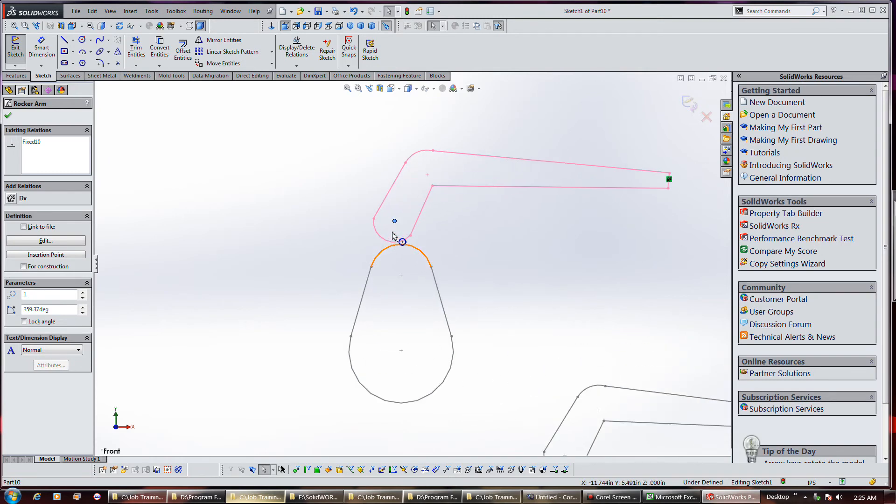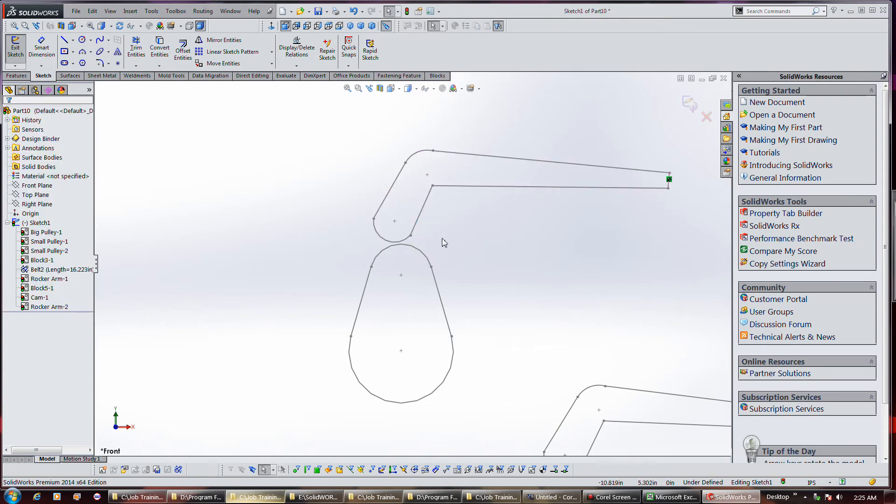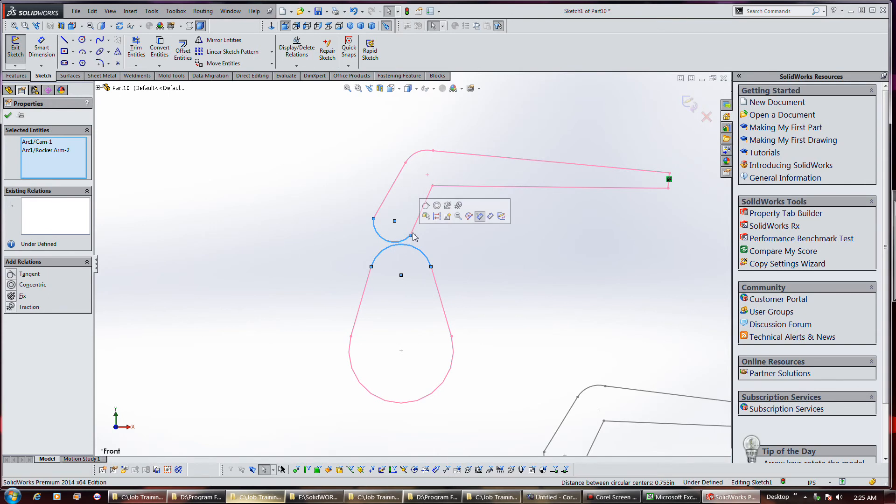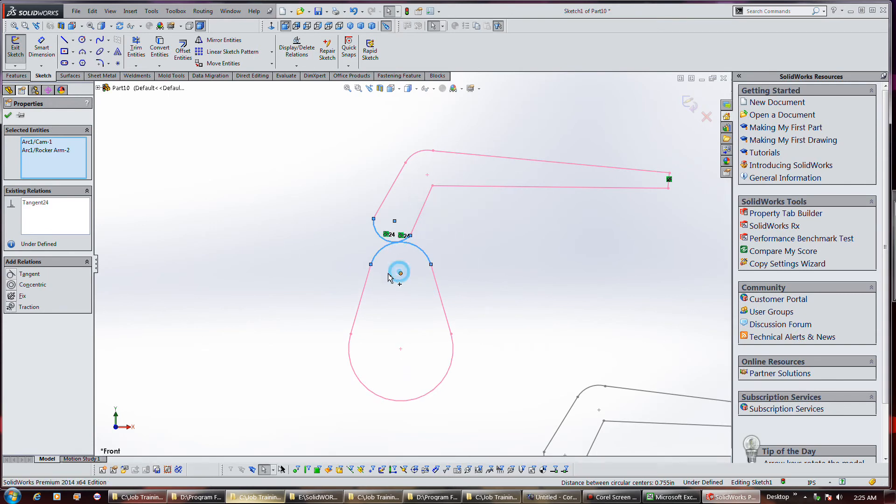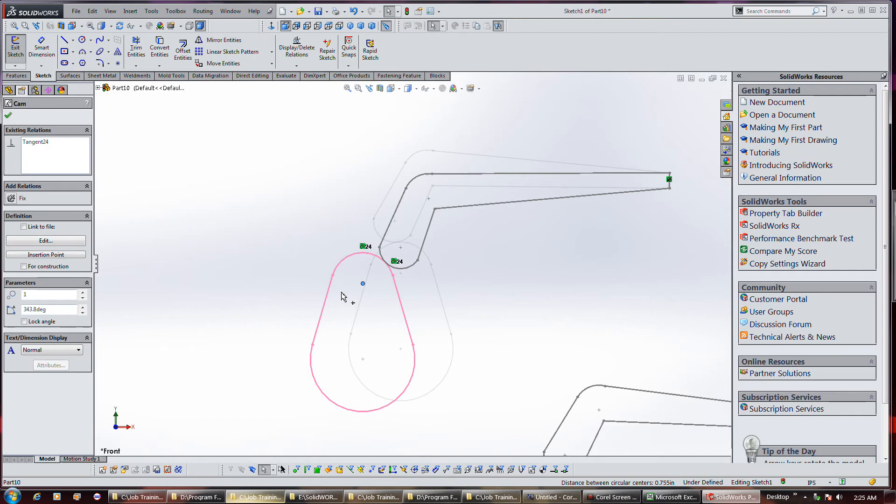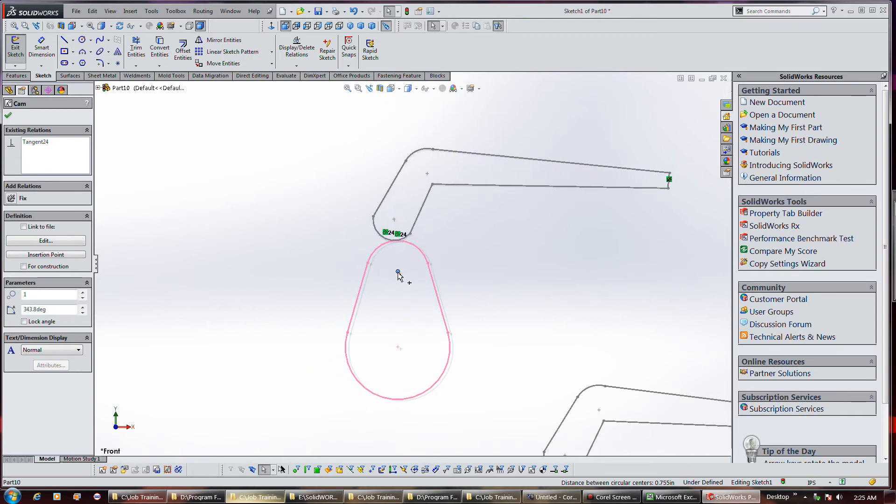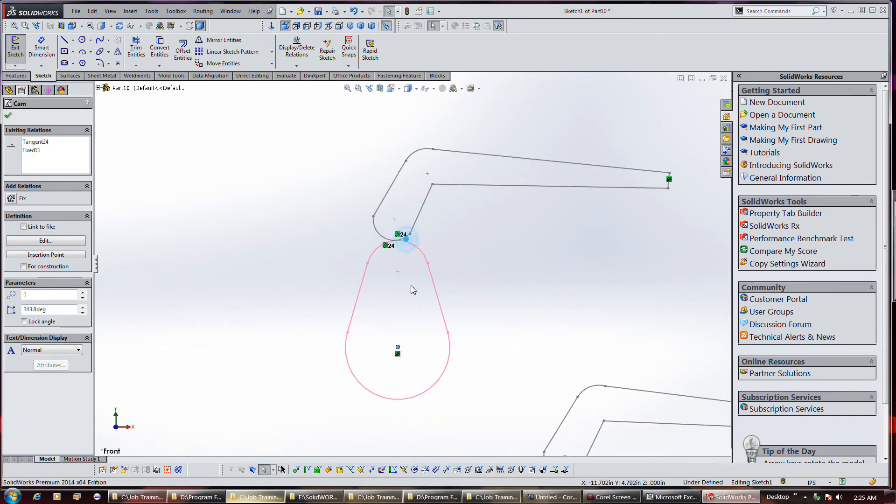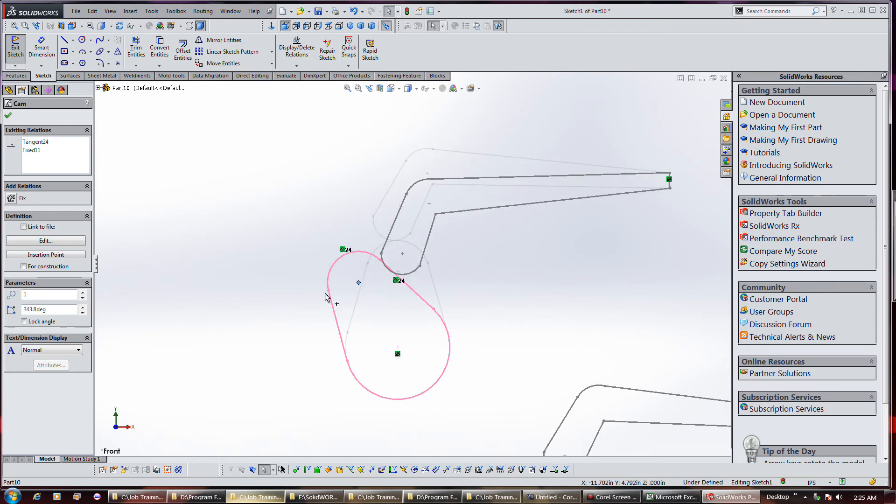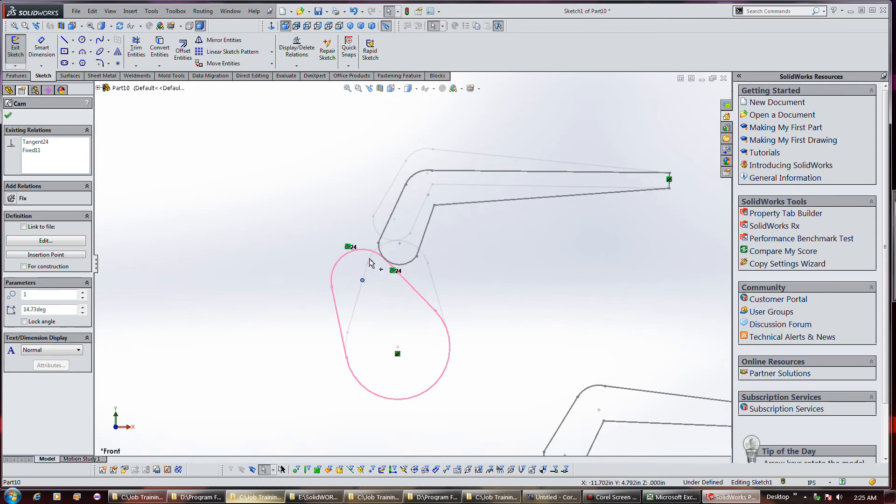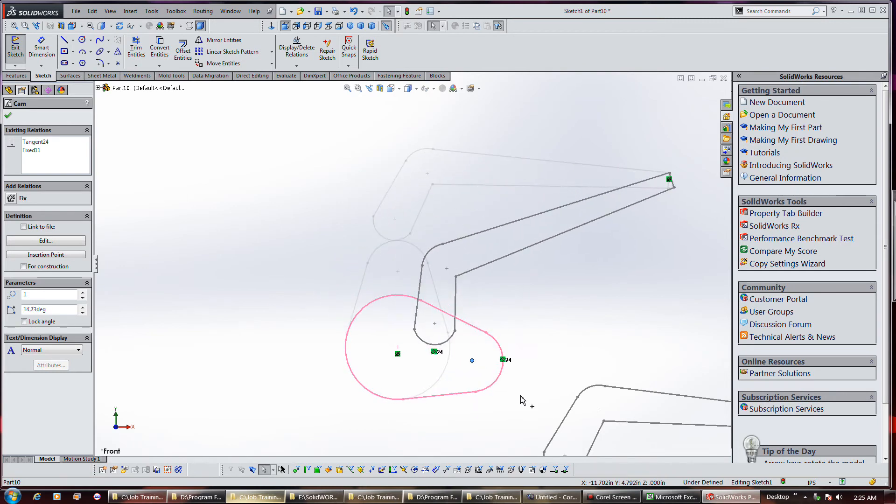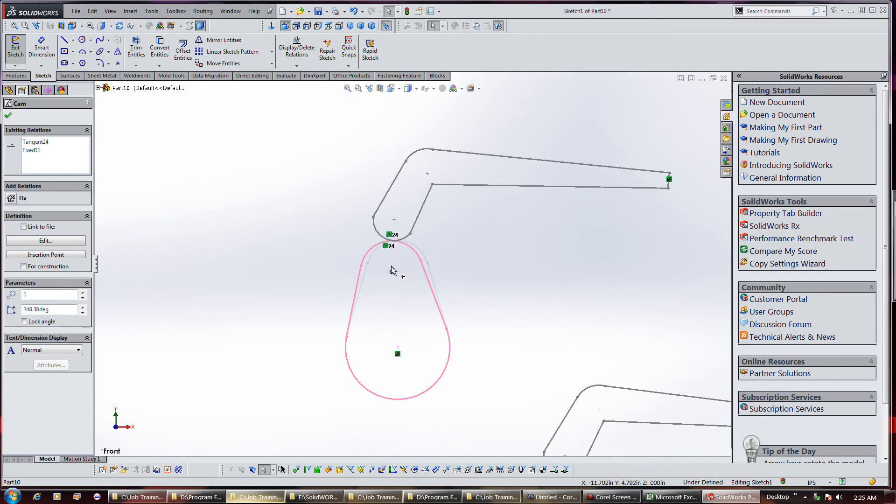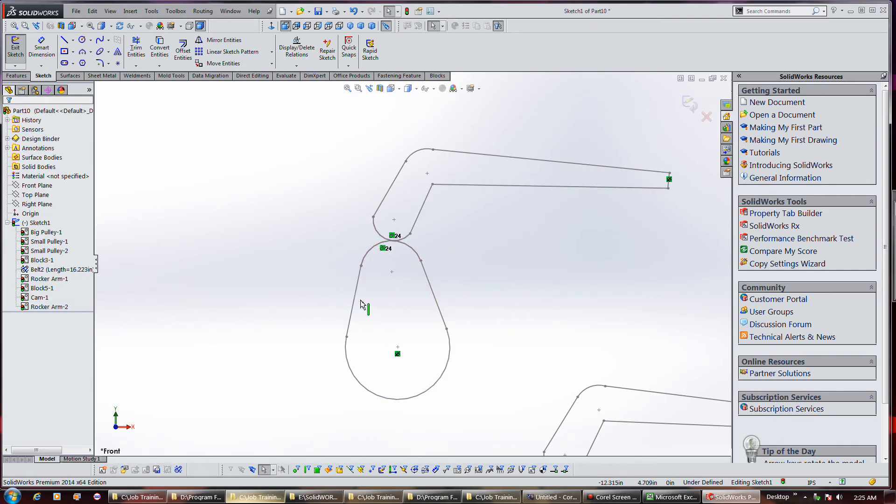Thing is, I can't really just select this and this and put a tangent relationship on it, and the reason is because it'll start to do squirrely flips. It'll start to do squirrely things once you get off that line, those two mating lines, so you've got to convert this to a path entity.